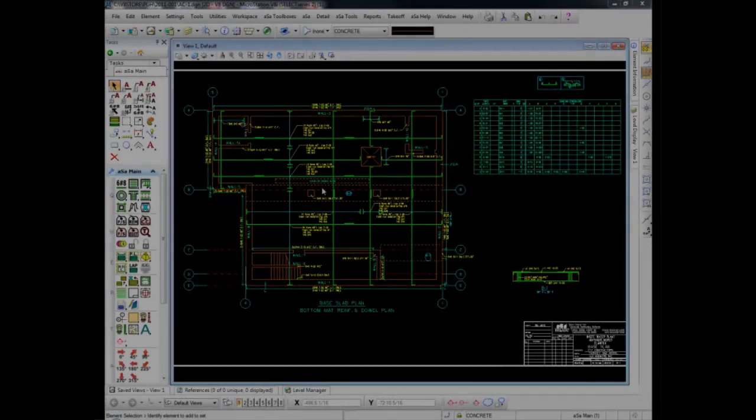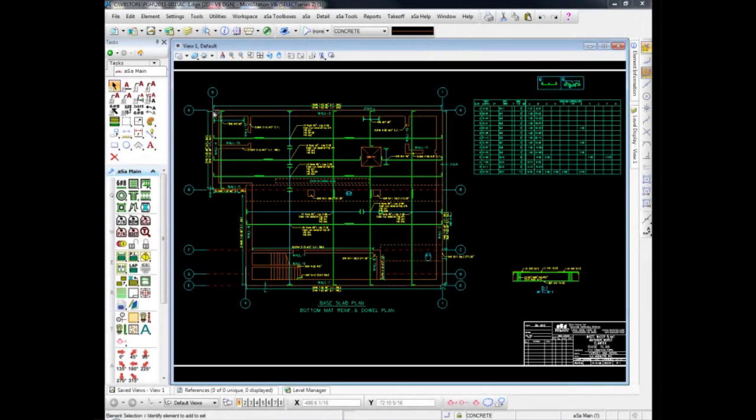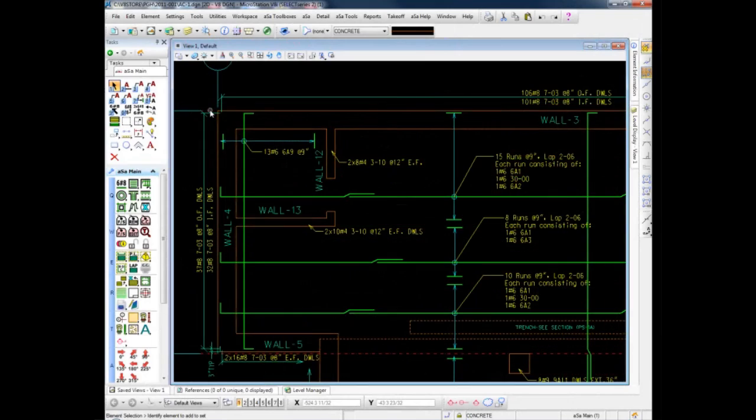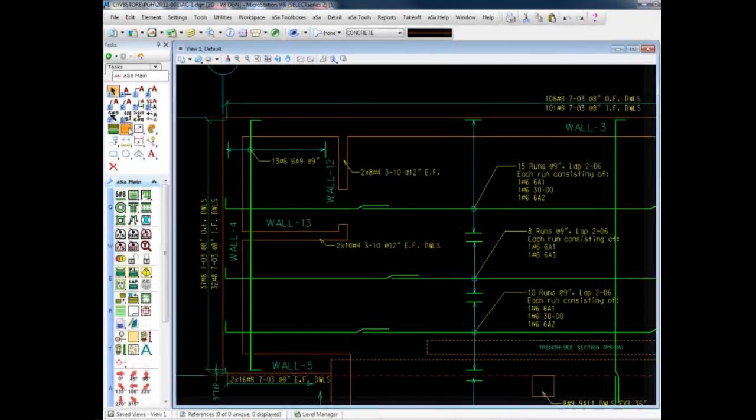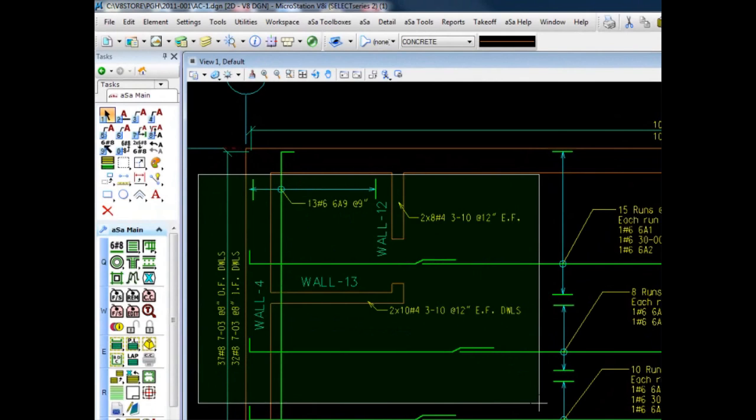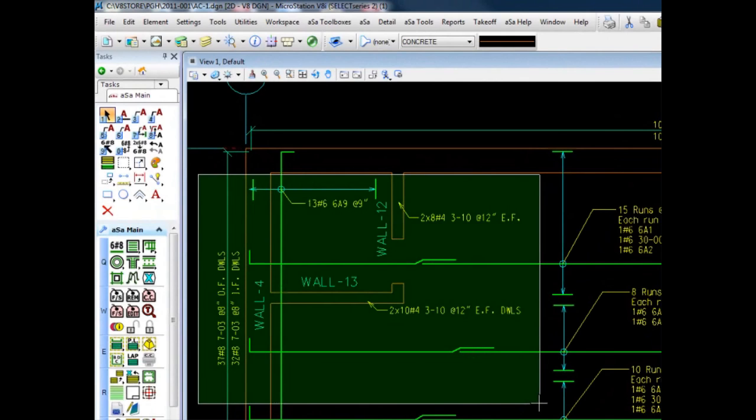Notice that I have not only selected the wall dowels, but also some of my main steel, which the field does not want at this time. Once the fence is placed, I will select the takeoff icon and the dialog box appears, in which I will enter the information about the order.